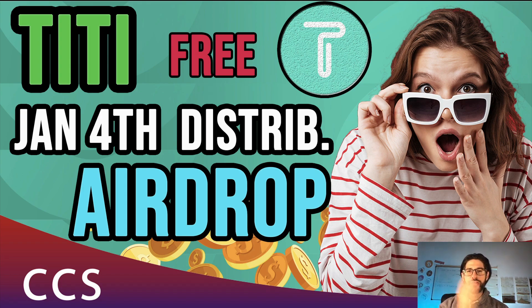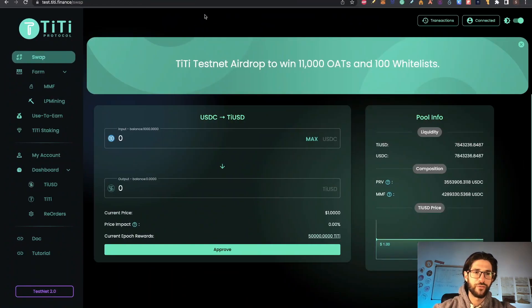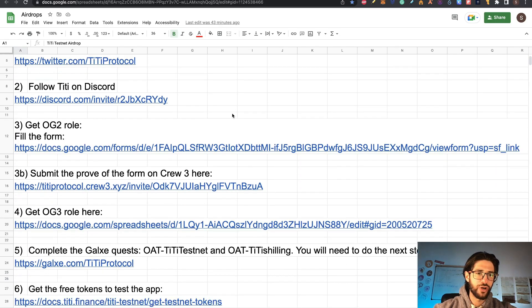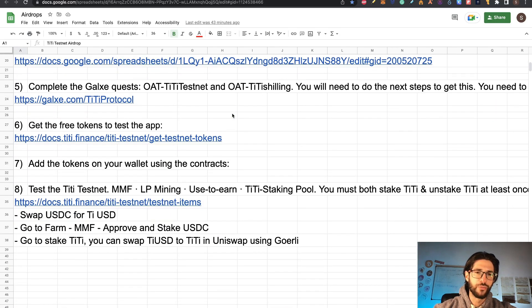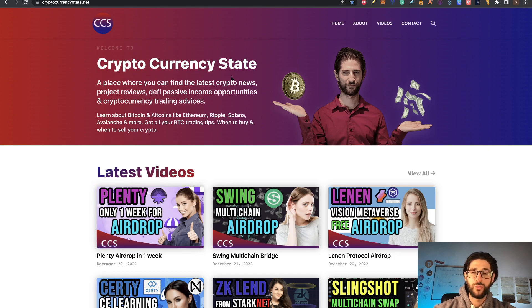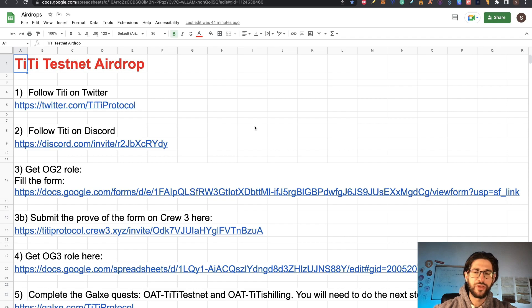Between Christmas and New Year, this is the best airdrop you can possibly do right now. We are going to cover the protocol. It's a very interesting project and we are going to do the TTE testnet airdrop step by step with all my tutorial and everything that you need to do. And you are going to find everything here on my website — in the homepage or in the video section — step by step.